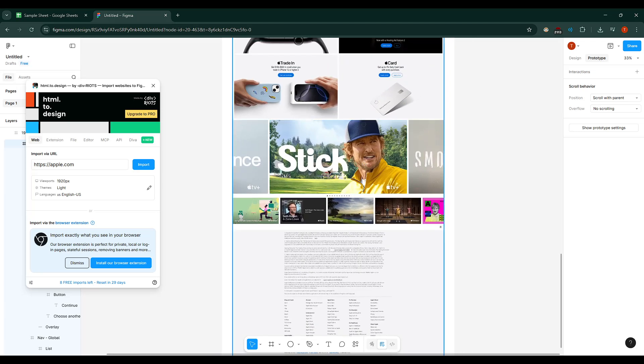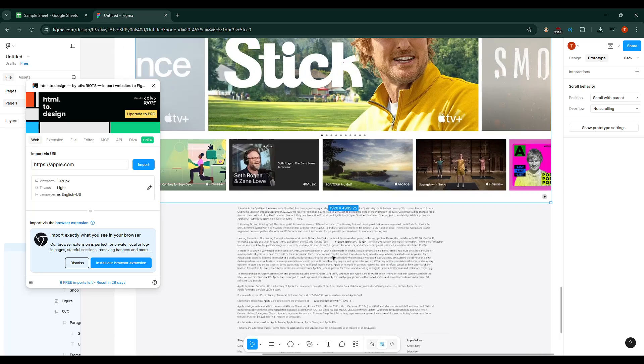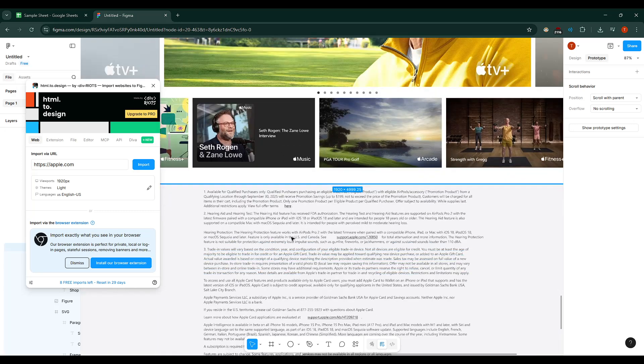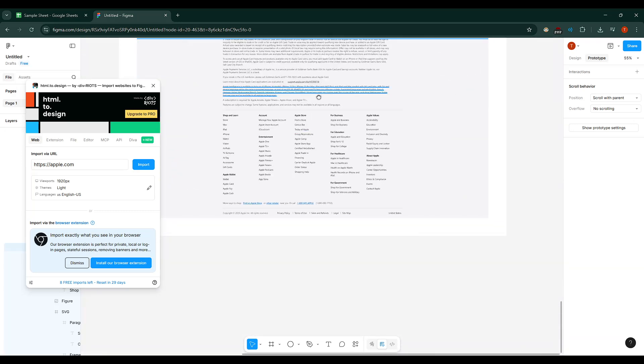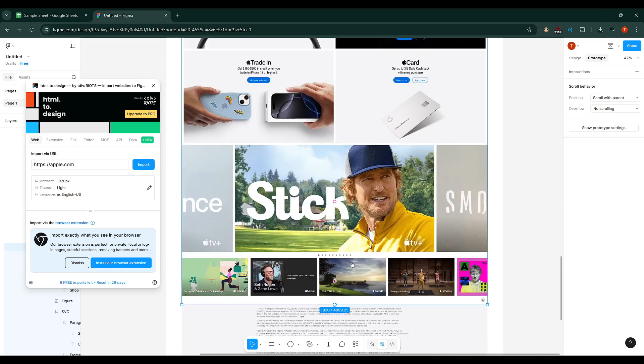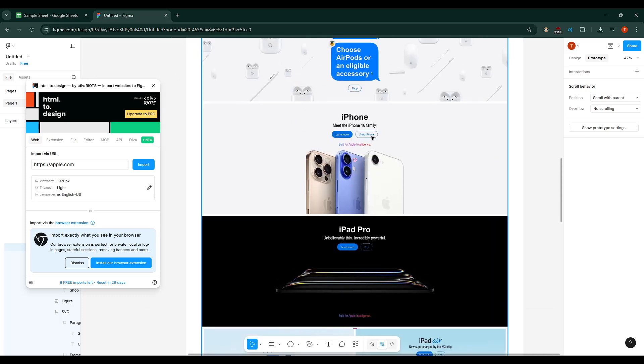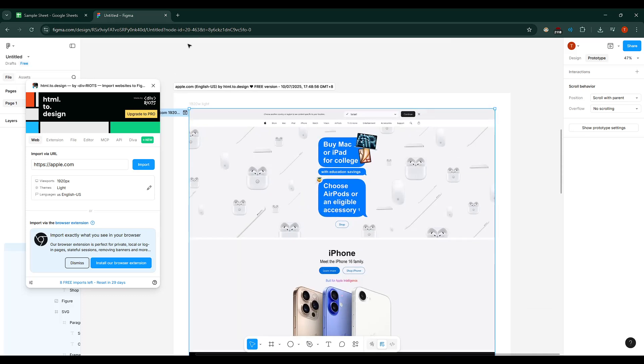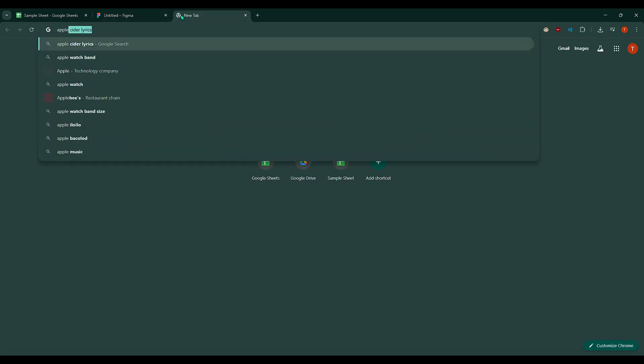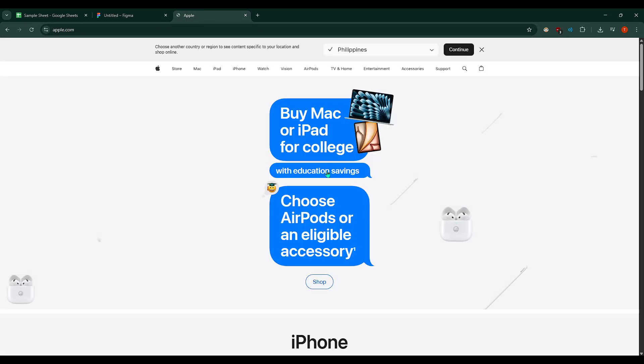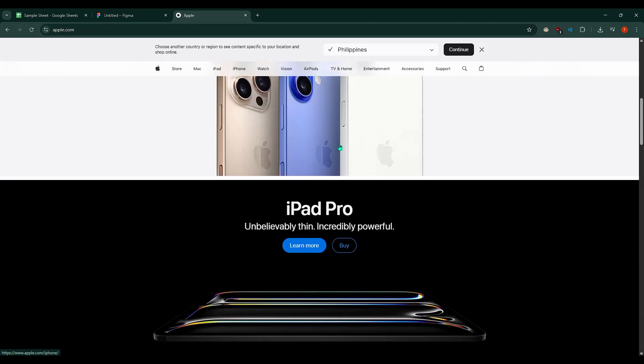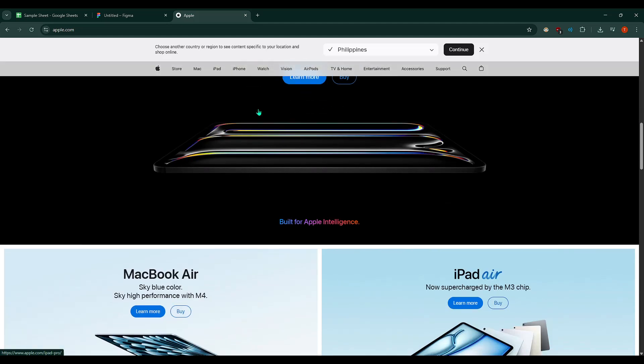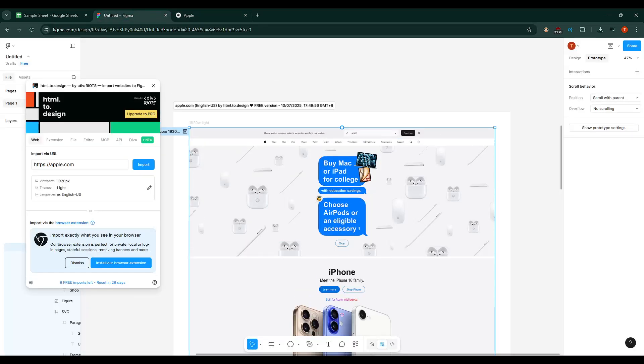With this powerful method now in your toolbox, you'll be able to effortlessly replicate website designs in Figma, saving you both time and effort. Take your time exploring the designs you bring in, and don't be afraid to experiment. This isn't just a simple copy-paste—it's a doorway into deeper design understanding and innovation. I hope you found this tutorial helpful. Enjoy your newfound ability to enhance your design projects with ease, and as always, happy designing.